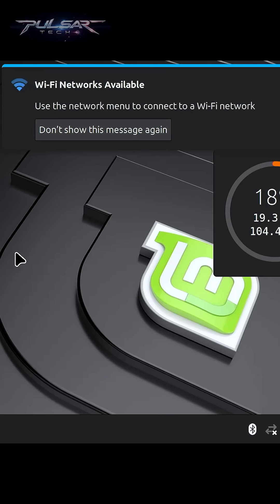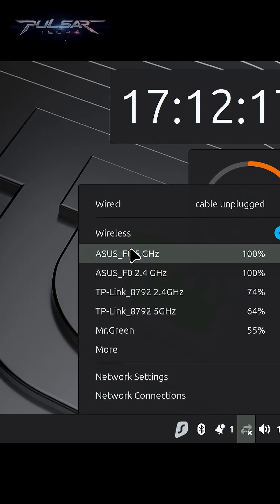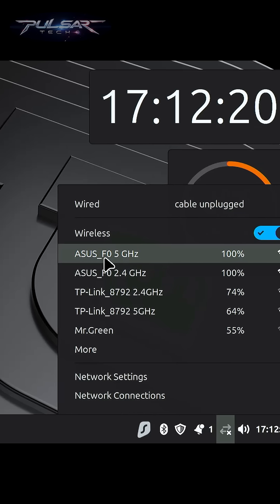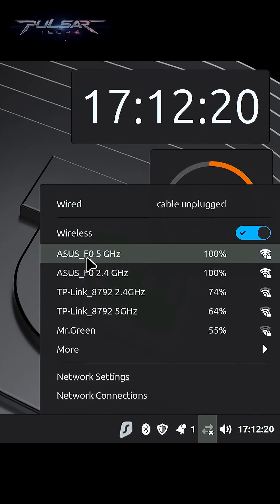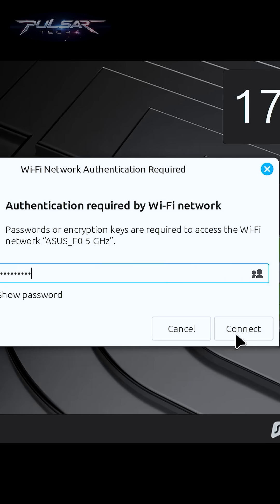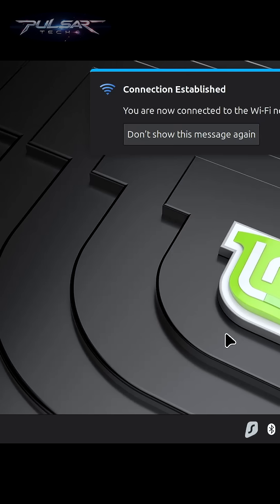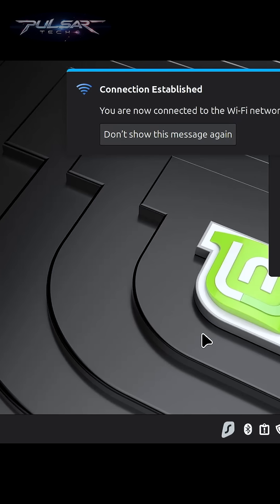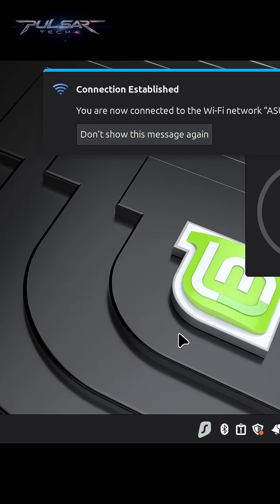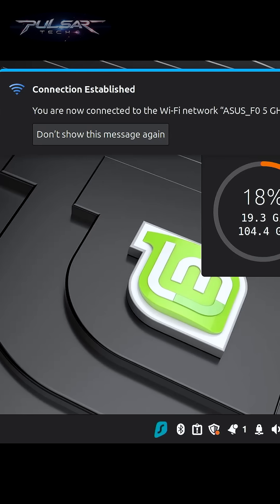And voila, as you can see Wi-Fi networks available. And check this out. There we go. So we have networks already available. We can connect to any of these networks. And voila, we're connected to the Wi-Fi network. That was that simple.